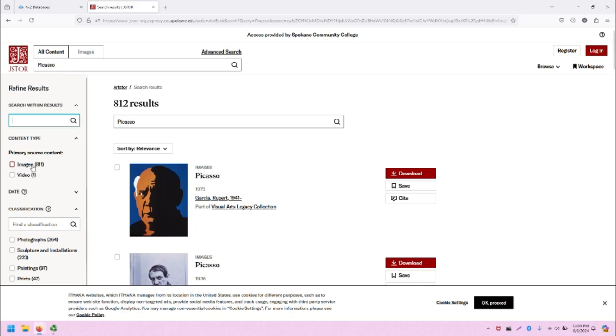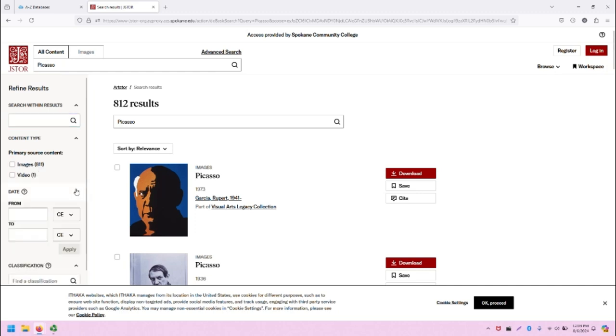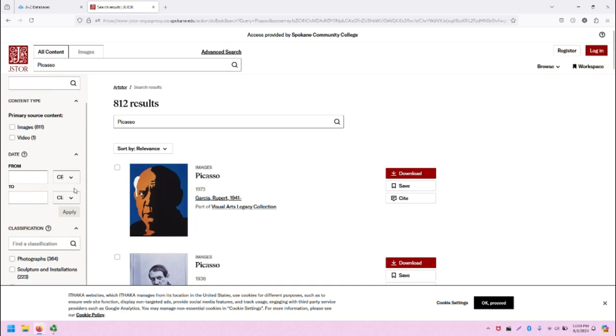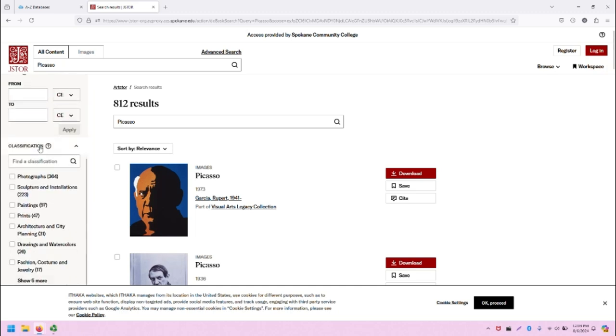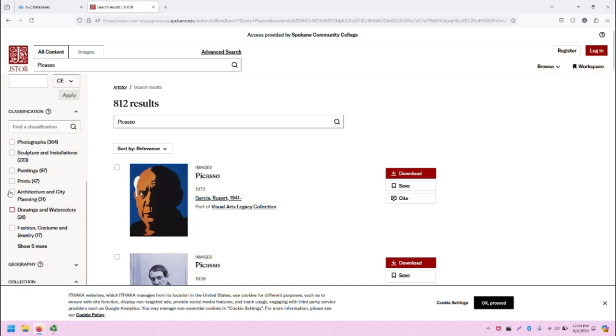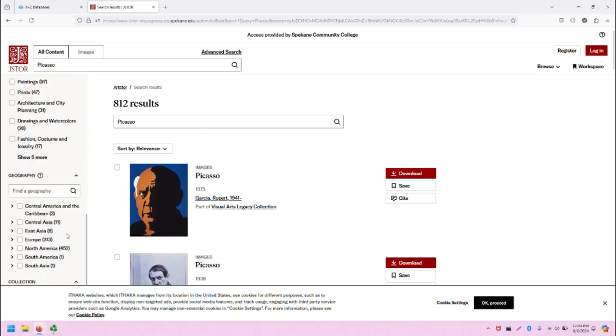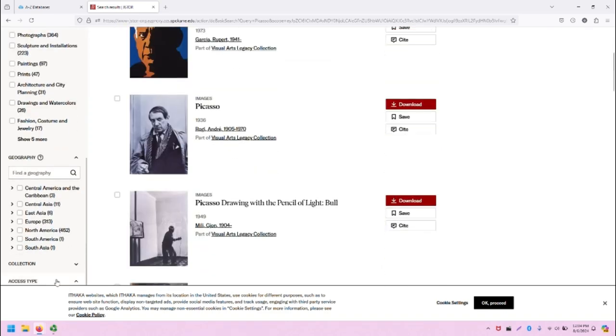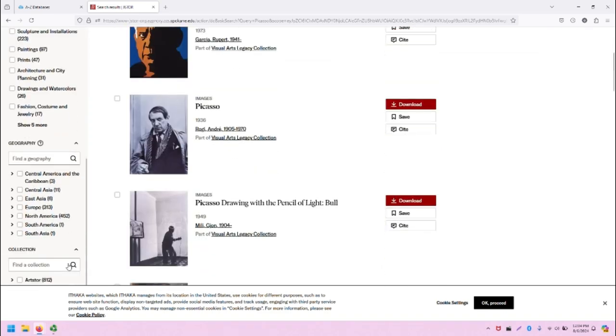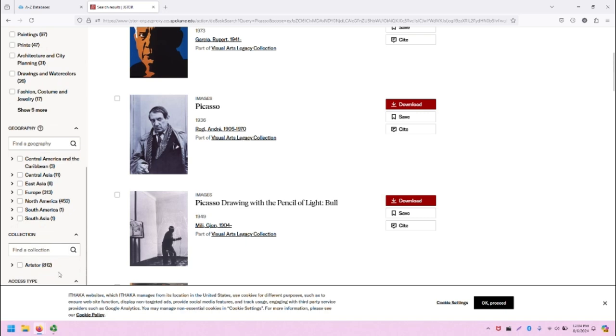There's also the ability to filter by the type of content, so in this case images or video, the date that the work was created, classification, what is the subject or type of resource that we're looking at, geography, and the individual collection.